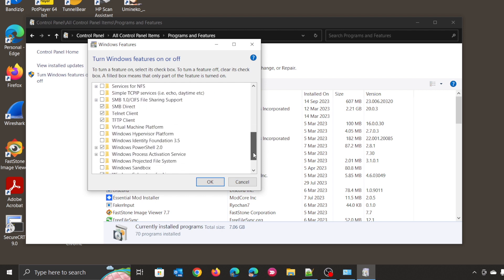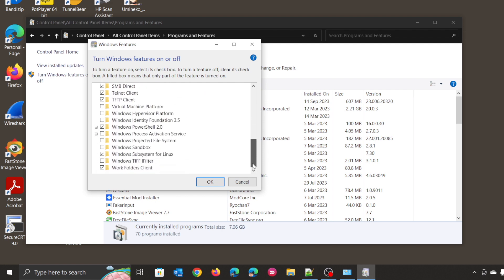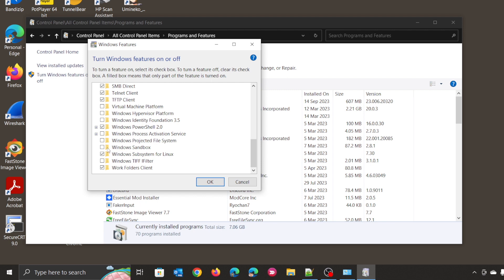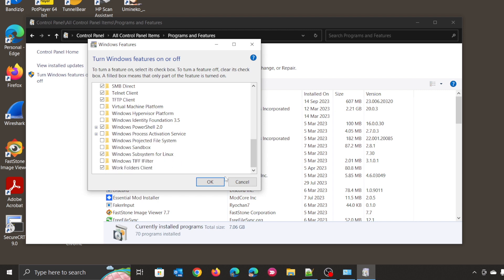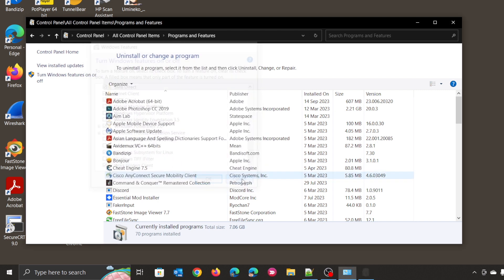And lastly, make sure Windows Sandbox is not checked. If you are using Windows Subsystem for Linux, make sure you are using version 1, not version 2. I will show you the command later. After that, press OK.